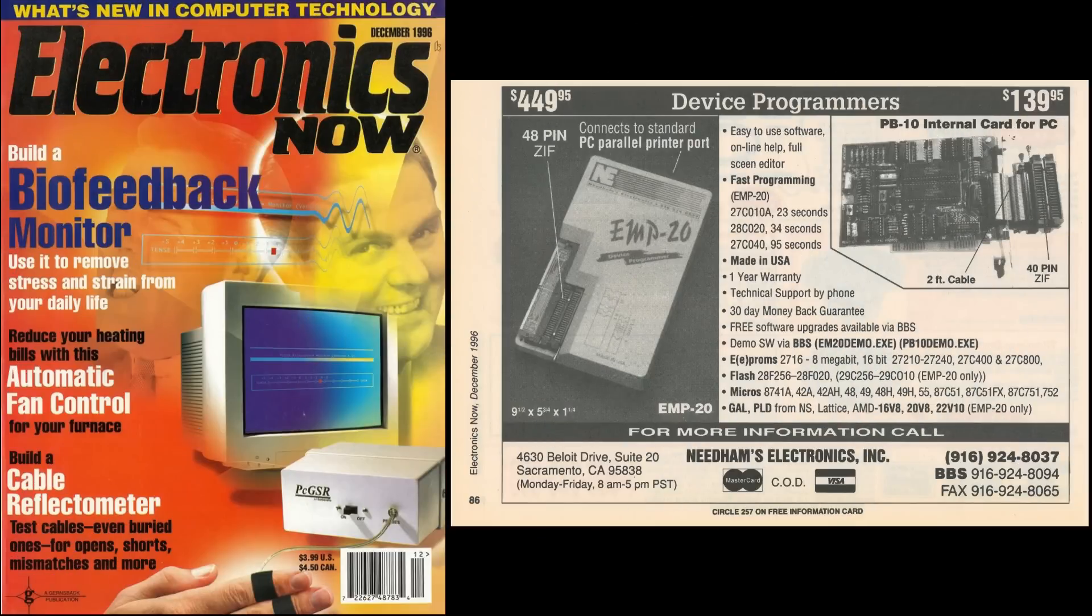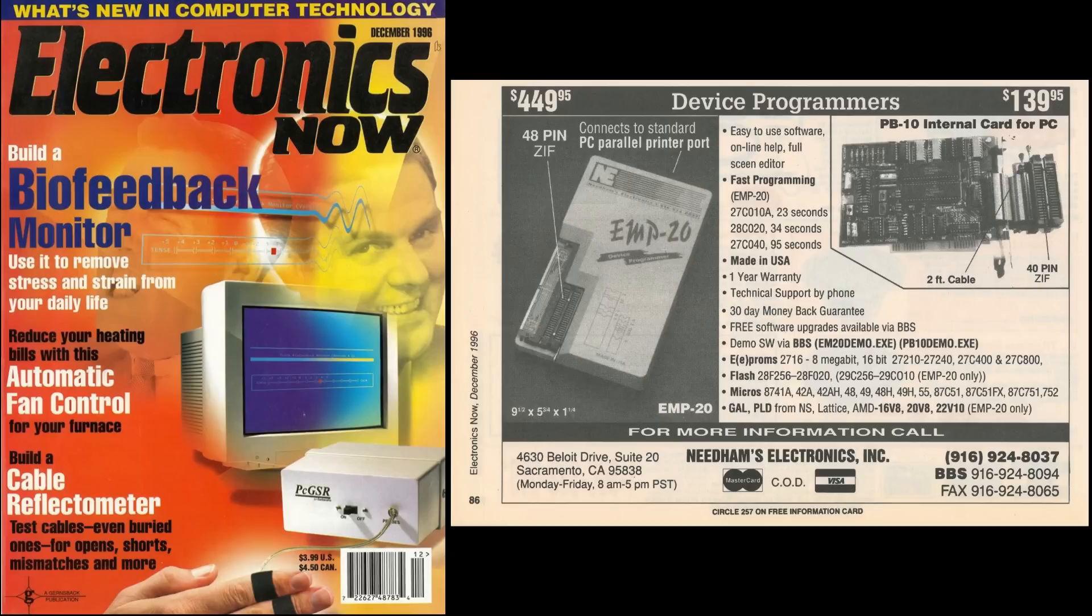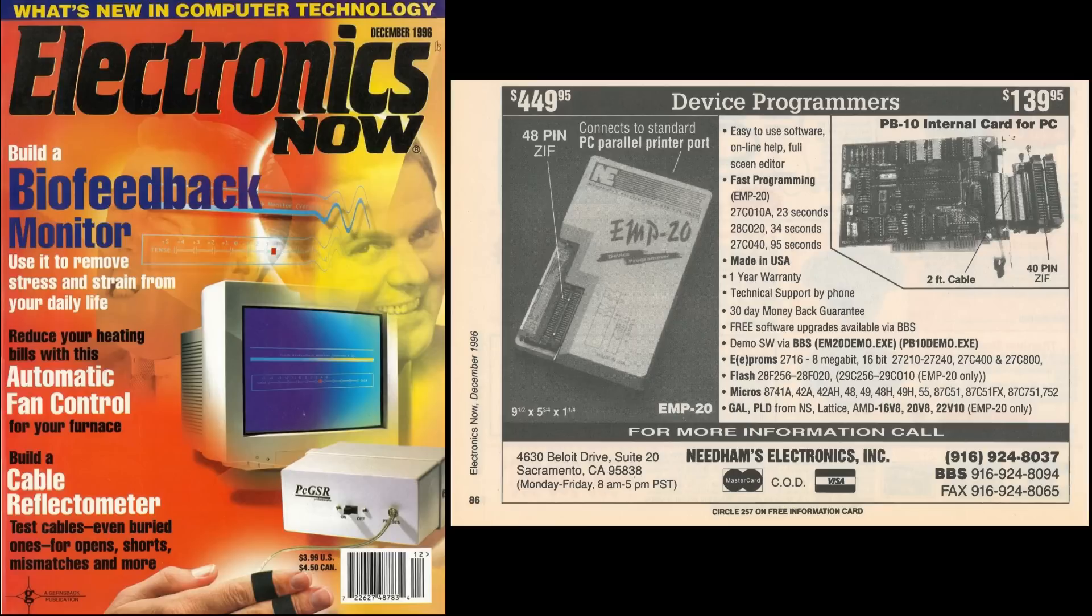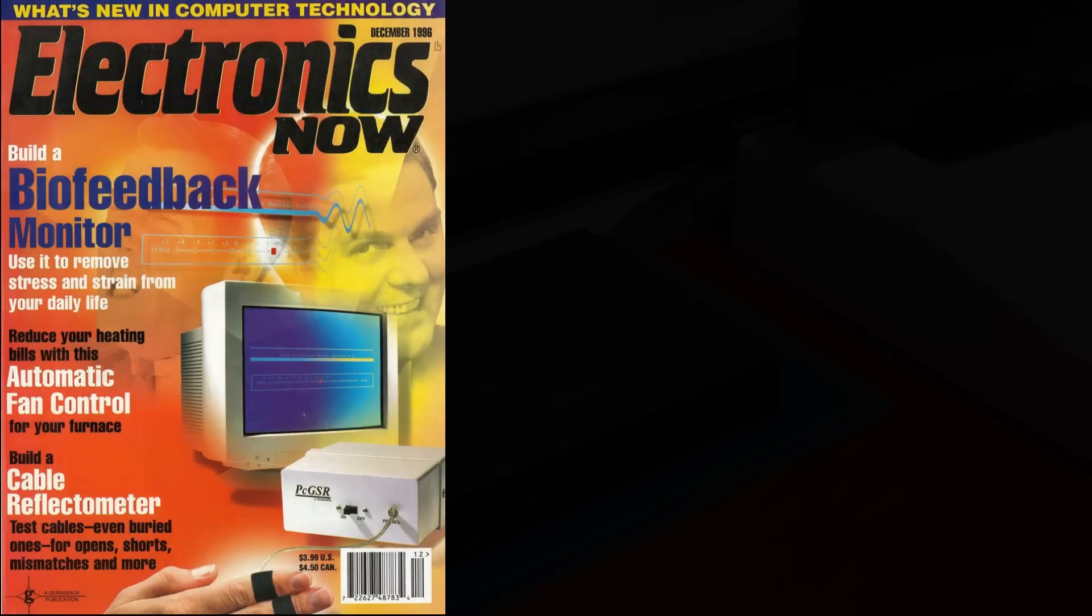Instead I found a parallel version of my Needham's programmer on eBay for $40 US. Back in '96 it sold for $449 and it's an upgrade over my ISA version. It was recommended by several users on the arcade forums. The EMP-20 has a parallel interface which is also obsolete technology but not as rare as ISA. I had no trouble finding a free compatible laptop with a parallel port.